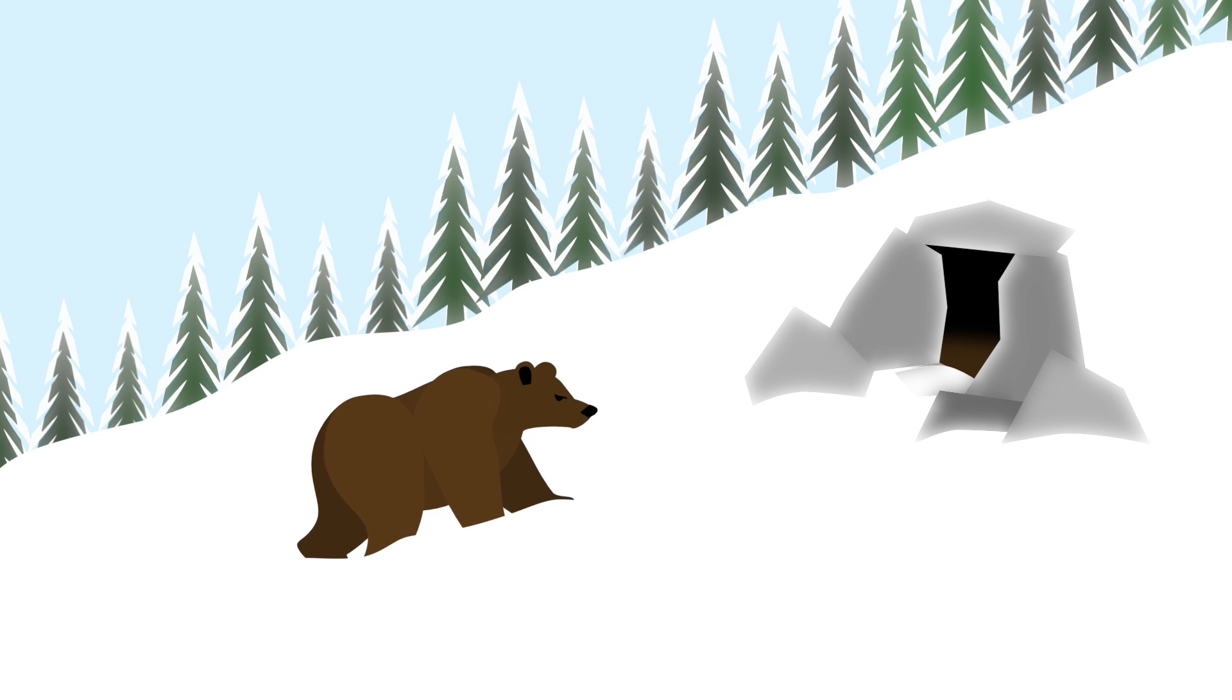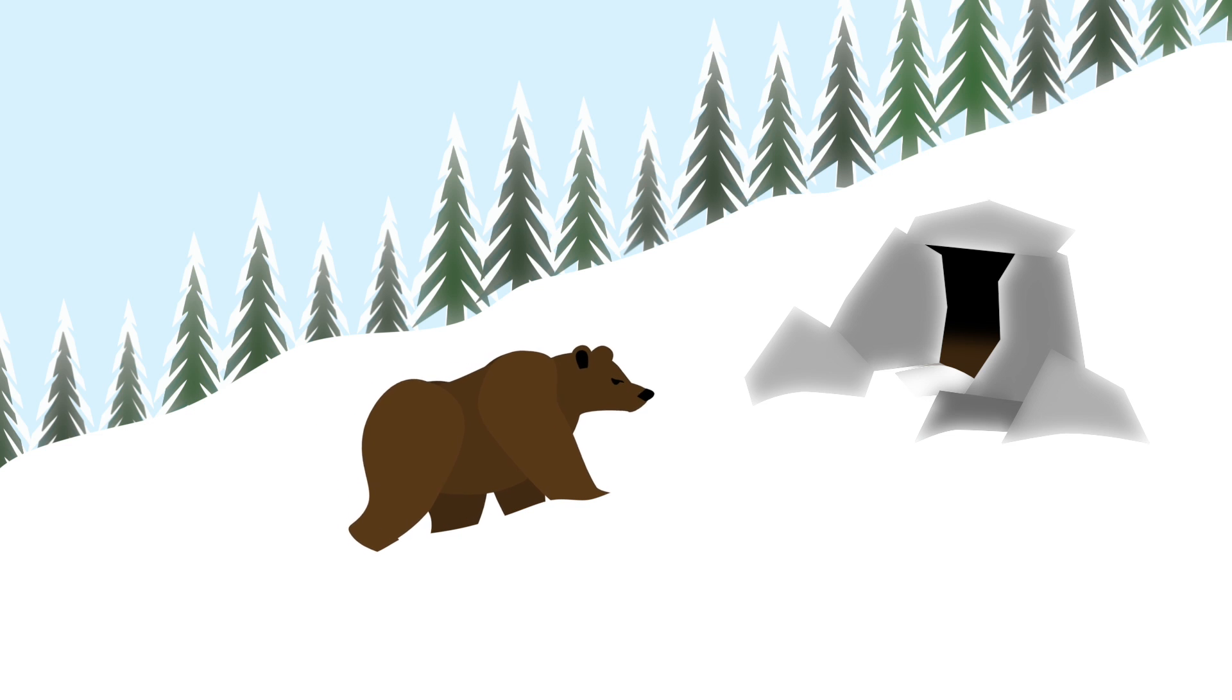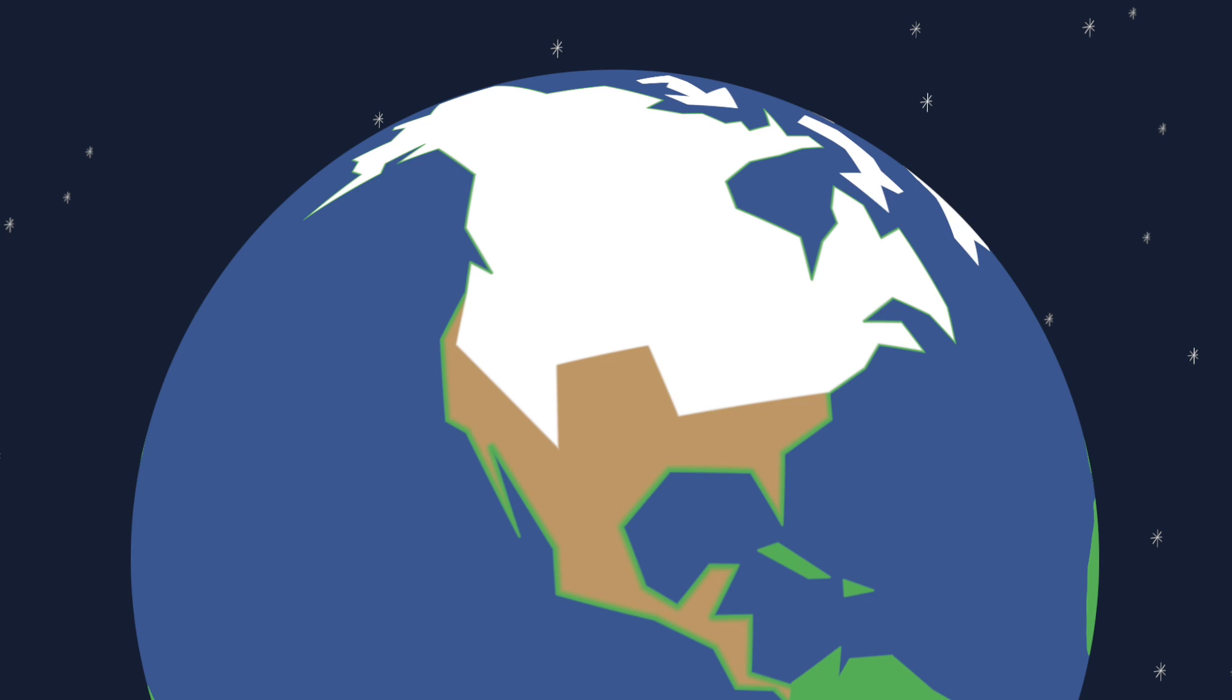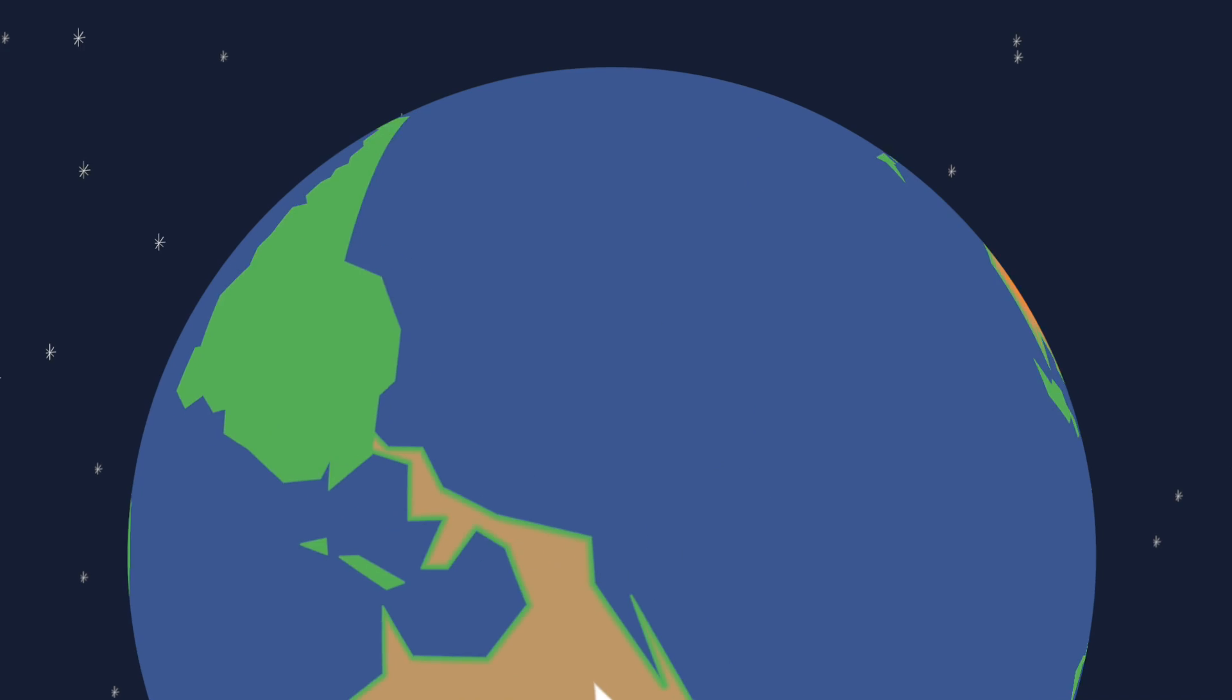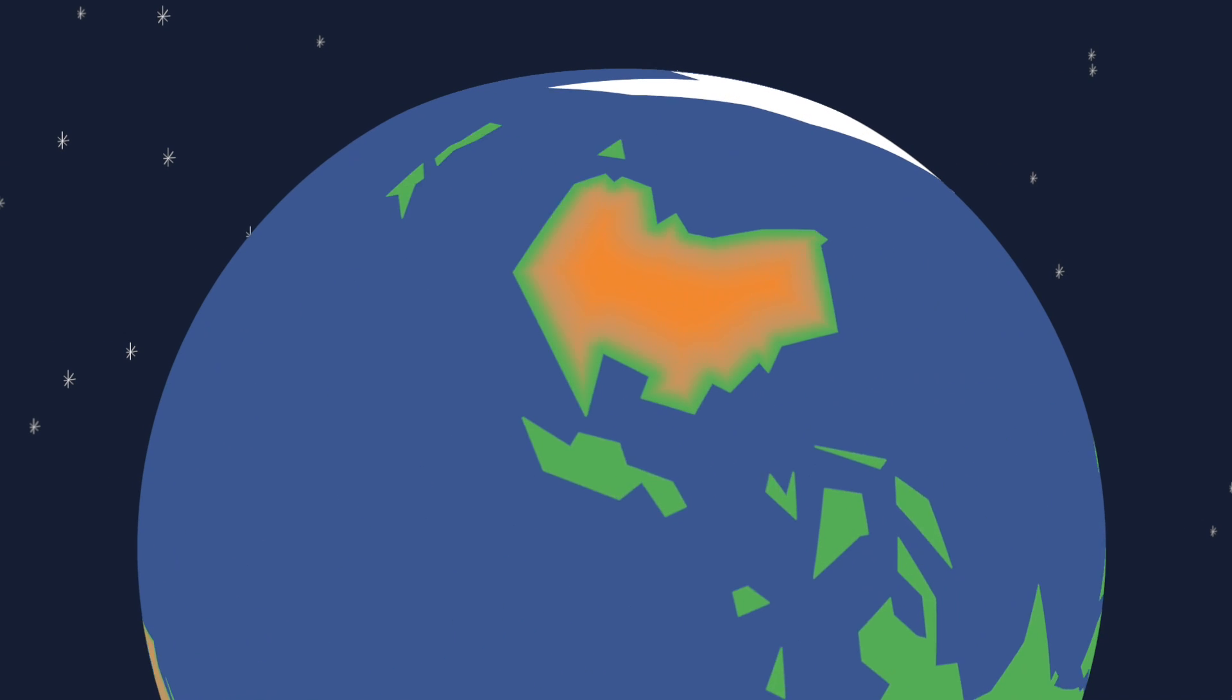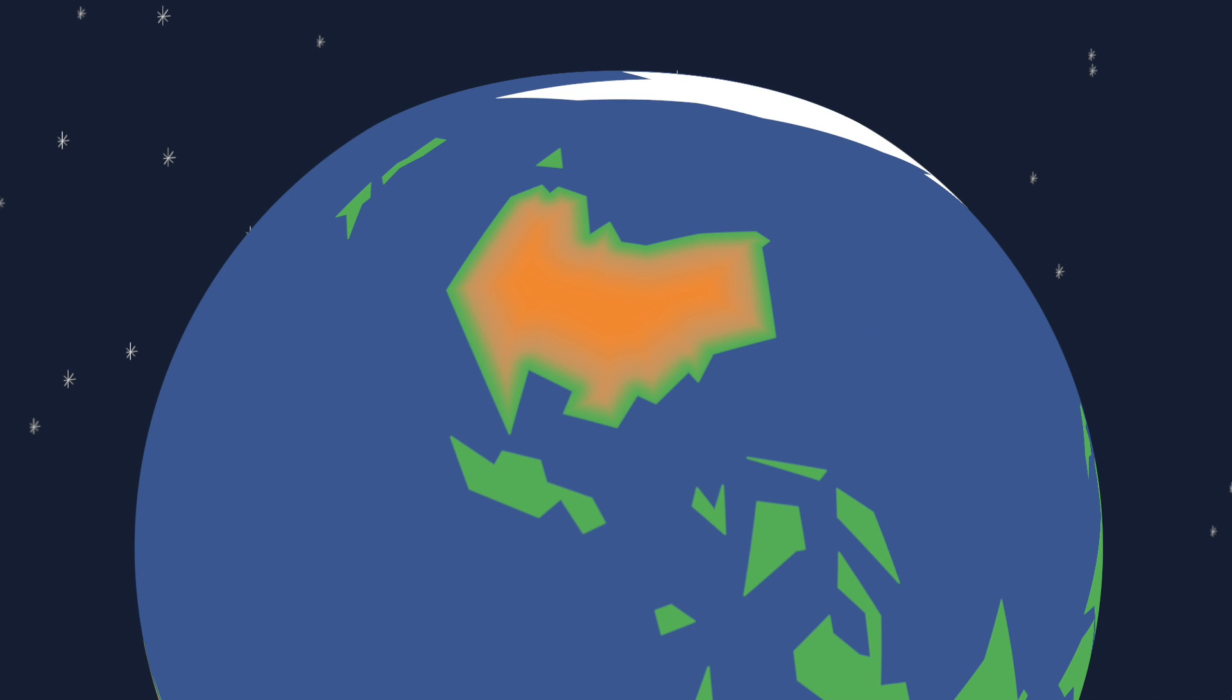When you hear the word hibernation, what do you think of? Maybe a big furry bear heading into a cosy cave to escape the harsh winter of the Northern Hemisphere, a long, long way from the land down under.